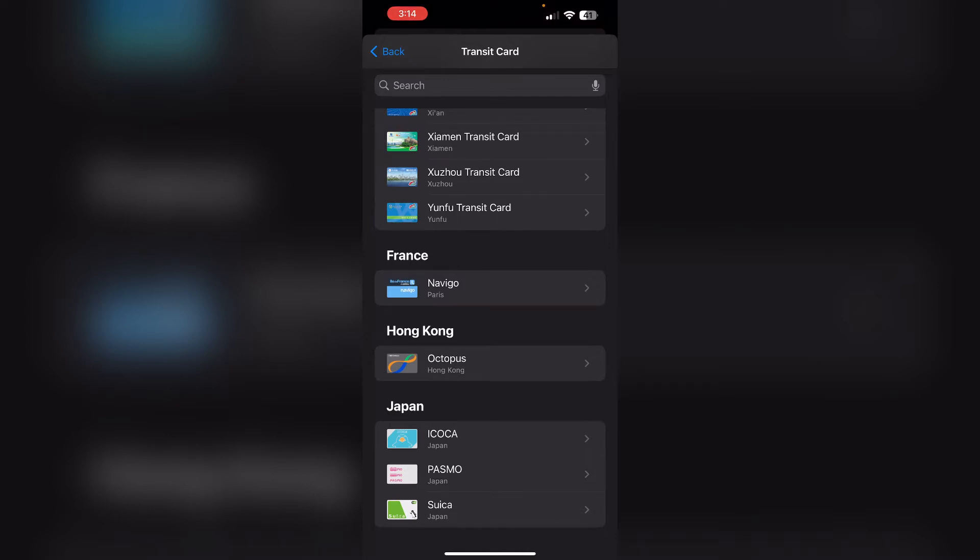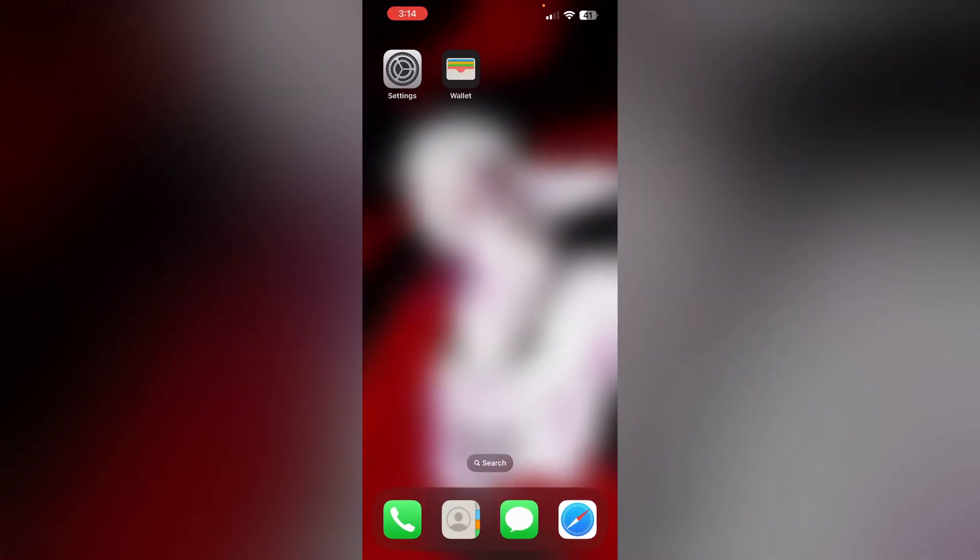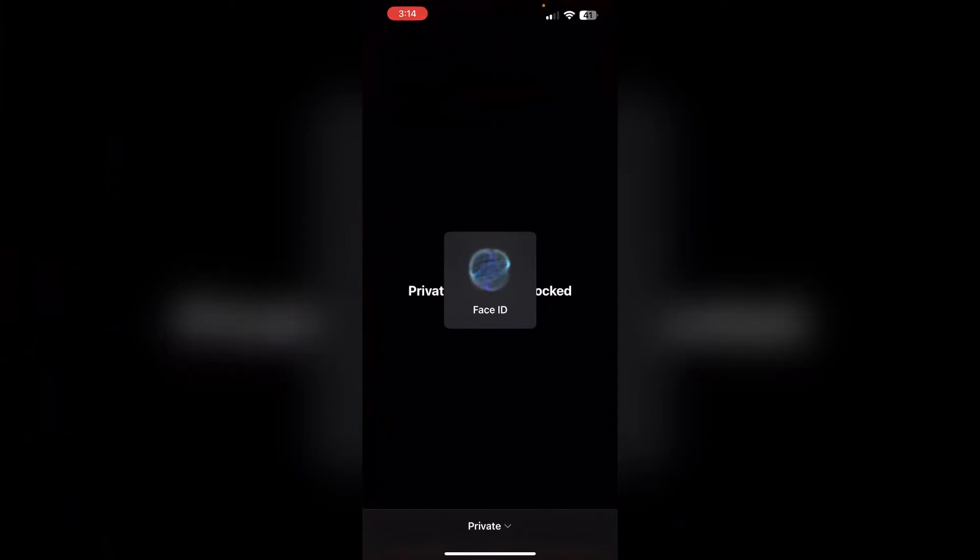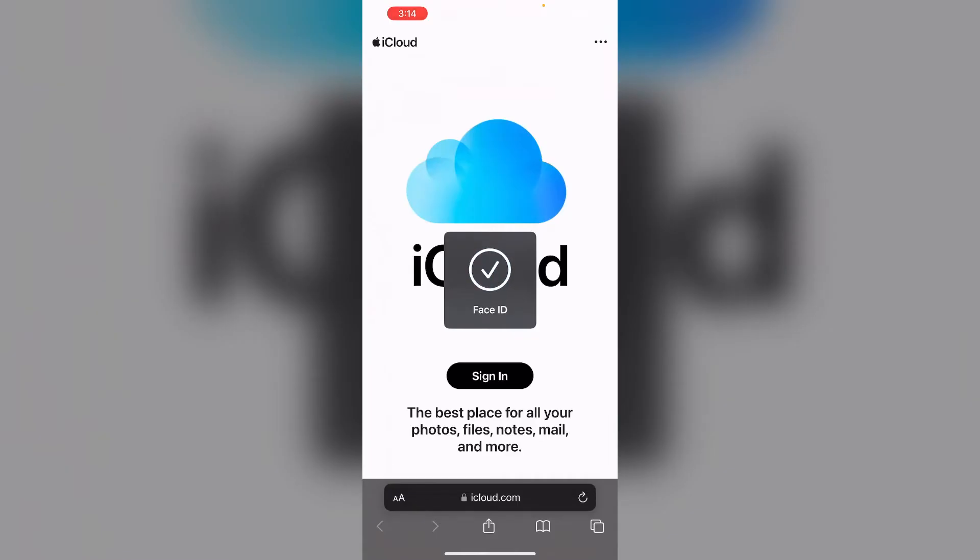Step 2: Check iCloud. Ensure you're signed into the same iCloud account where the card was originally added. To do that, go to Safari and sign in to your account. Make sure you're using the same iCloud account.